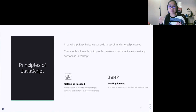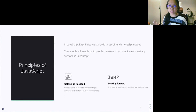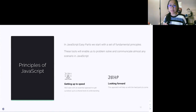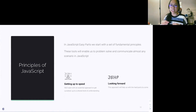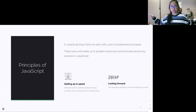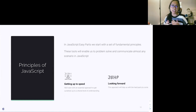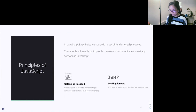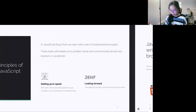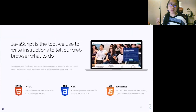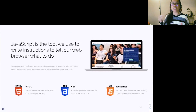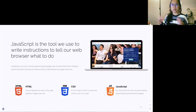Let's go over the principles of JavaScript. Here in our easy parts, we start with a set of fundamental principles. What is JavaScript? What are we looking forward to with it? And how do we use JavaScript right now? JavaScript is a tool we use to write instructions to tell our web browser what to do.